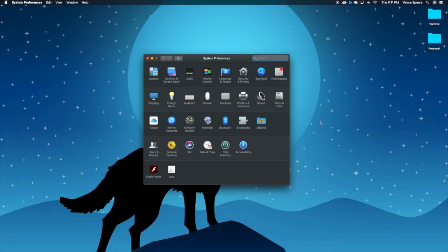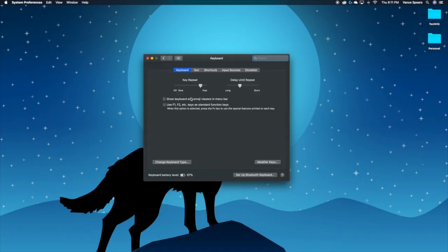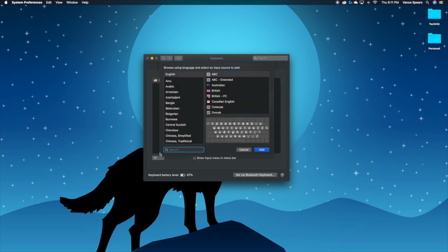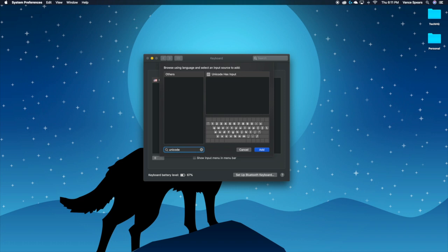First, go to System Preferences, and then Keyboard. Then go to Input Sources and add a new one. Add Unicode Hex Input.